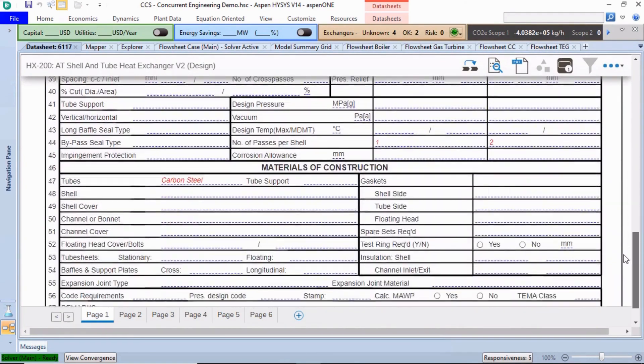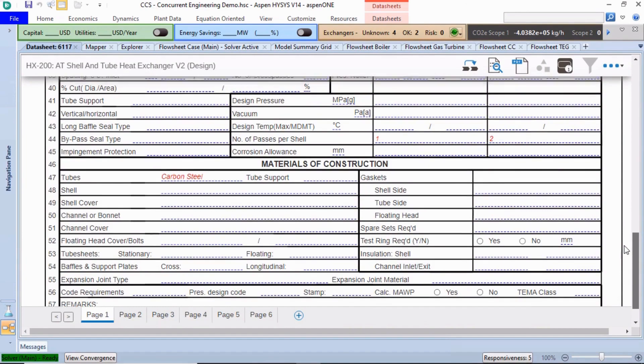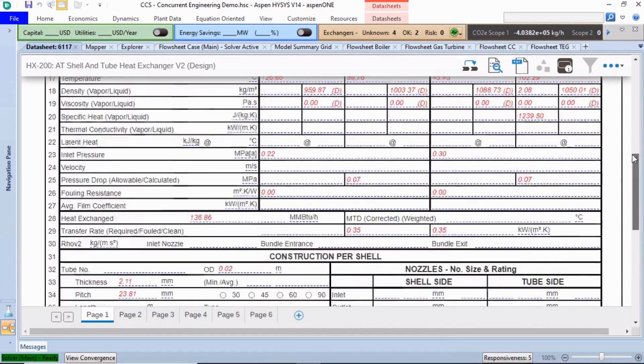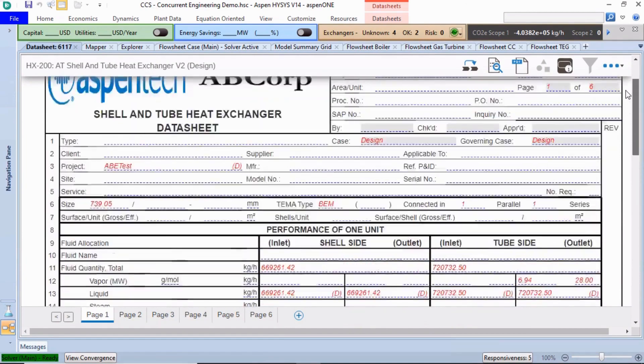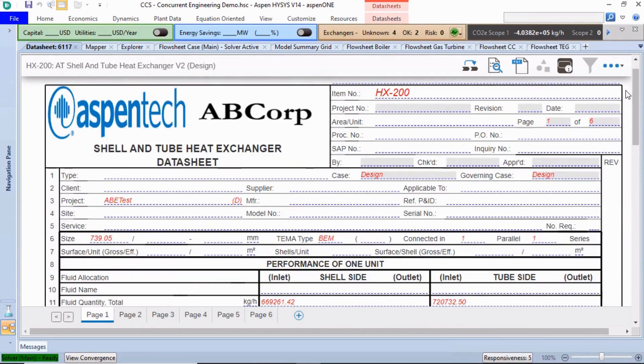Additionally, we can draw a process flow diagram in the standalone Aspen Basic Engineering application.